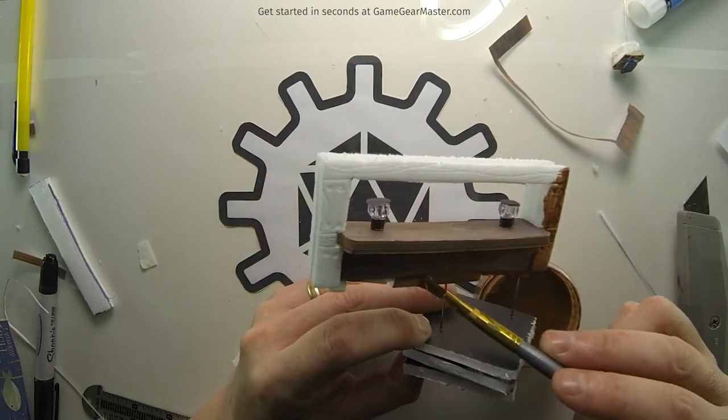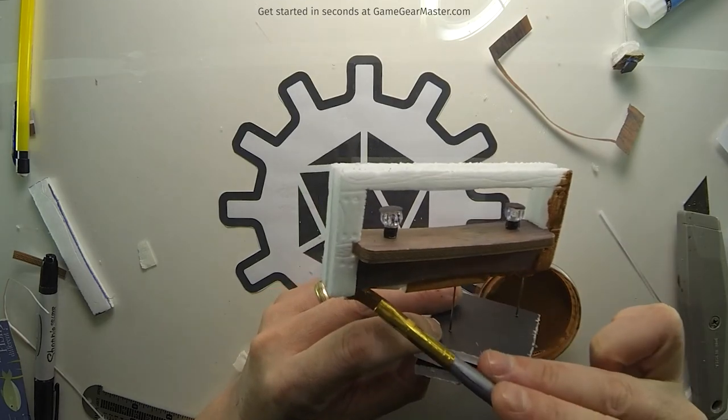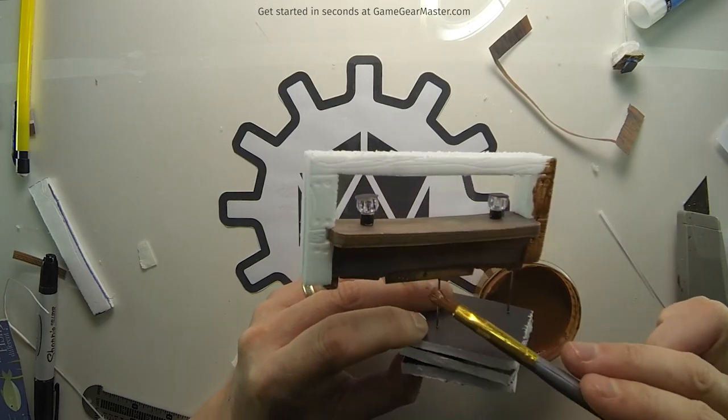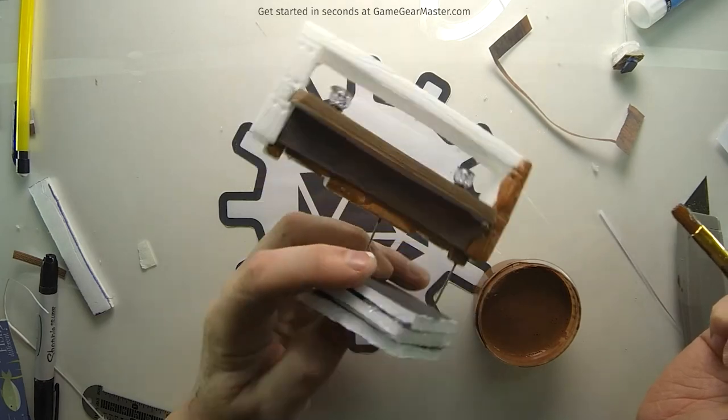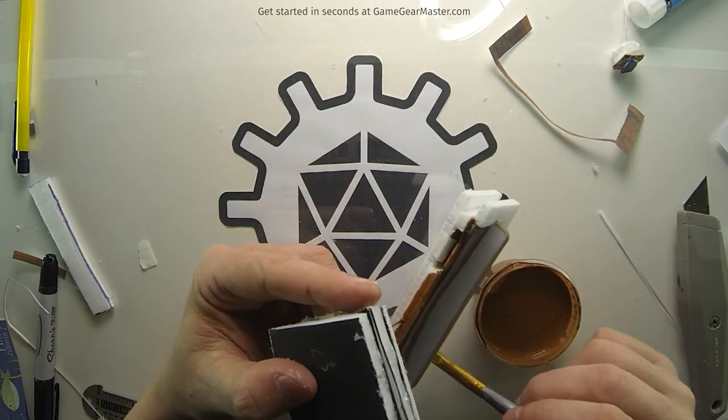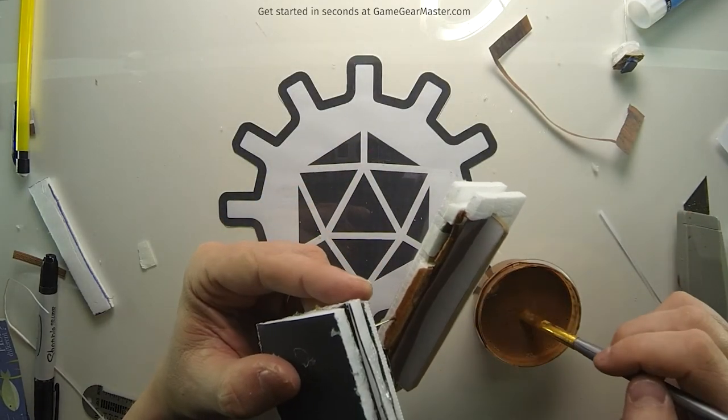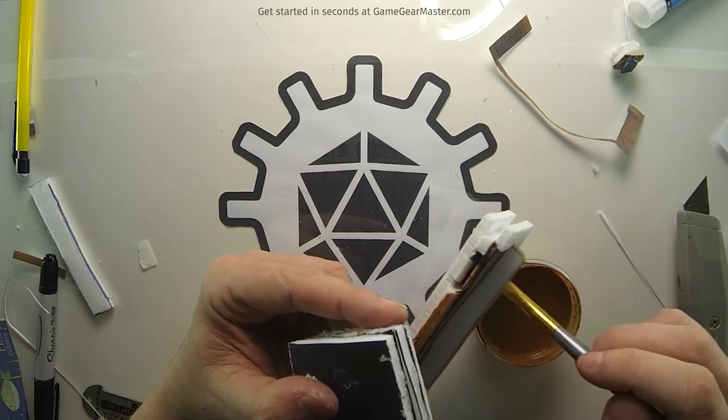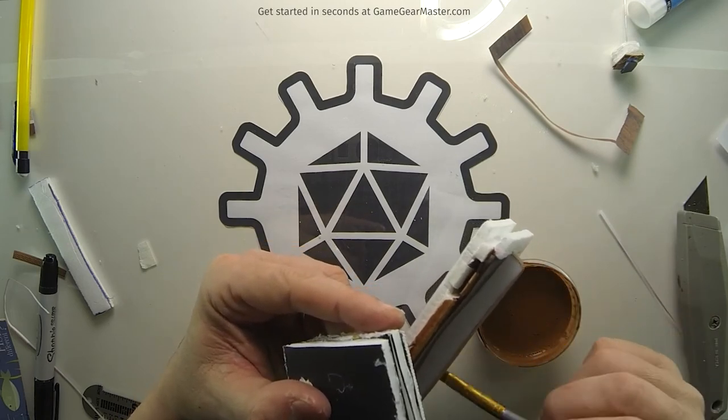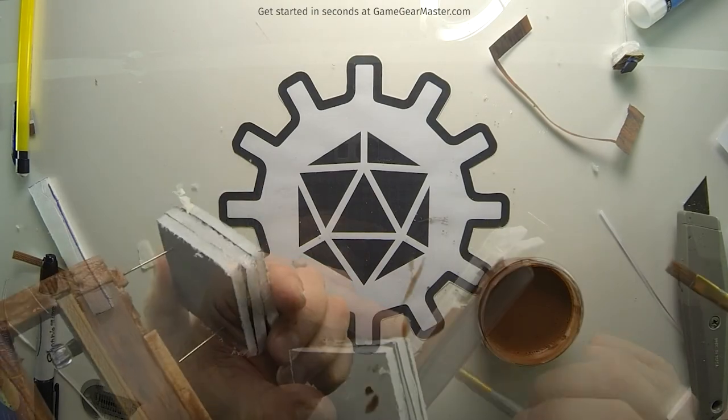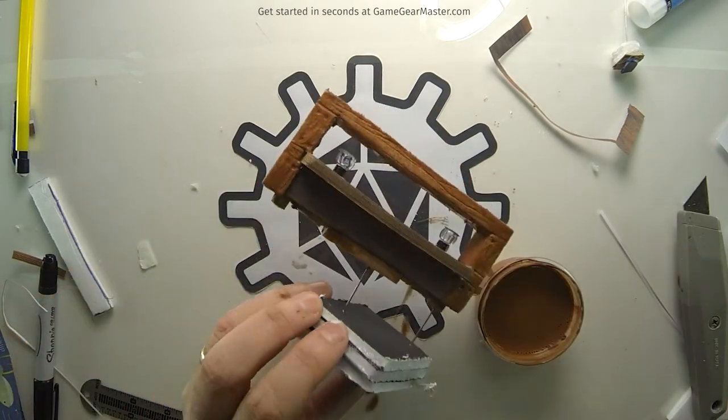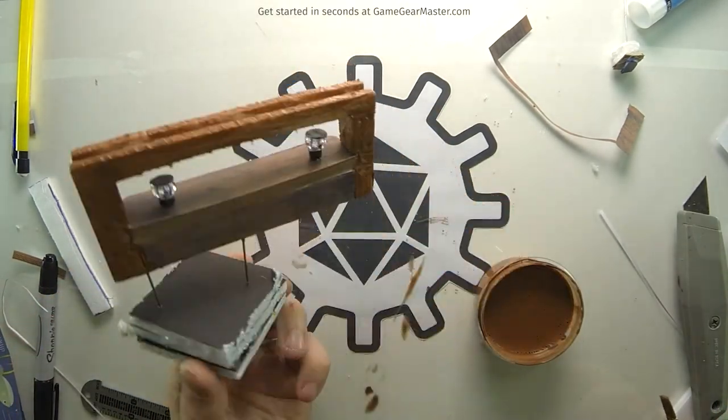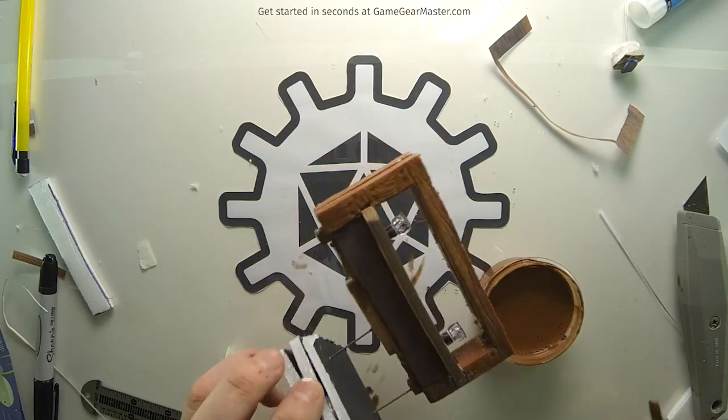Once we're done with the texturing, it's just a matter of painting up anything that's white, making sure not to paint inside the battery compartments. Also make sure you take out the batteries before you start the painting because you do not want to get paint on your batteries. Once this is dry, it's ready to use.